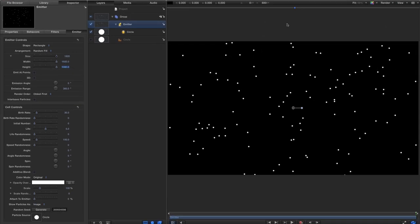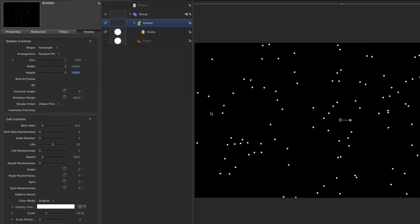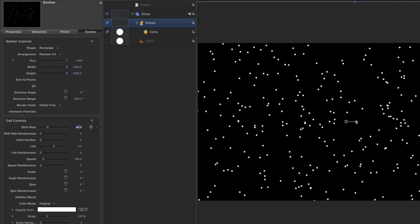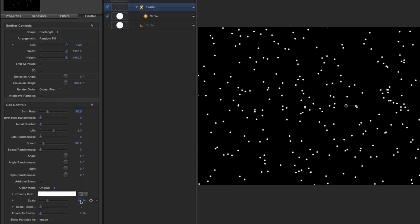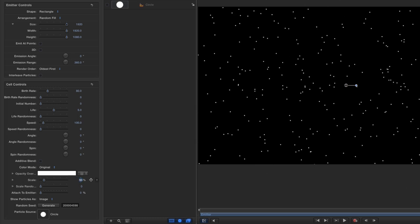And let's turn up the birth rate. Let's try about 80 or something. So we have a nice lot of stars. I'm going to come all the way down to the scale here and enter a value of 50 just so we start with smaller stars. But I'm going to come to the scale randomness which is the next field down and I'm also going to type 50. And that gives us a much more natural looking spread of sizes.